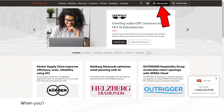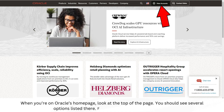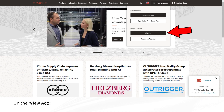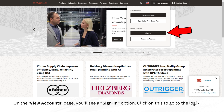When you're on Oracle's homepage, look at the top of the page. You should see several options listed there. Find and click on View Accounts. On the View Accounts page, you'll see a sign-in option. Click on this to go to the login page where you can enter your details.